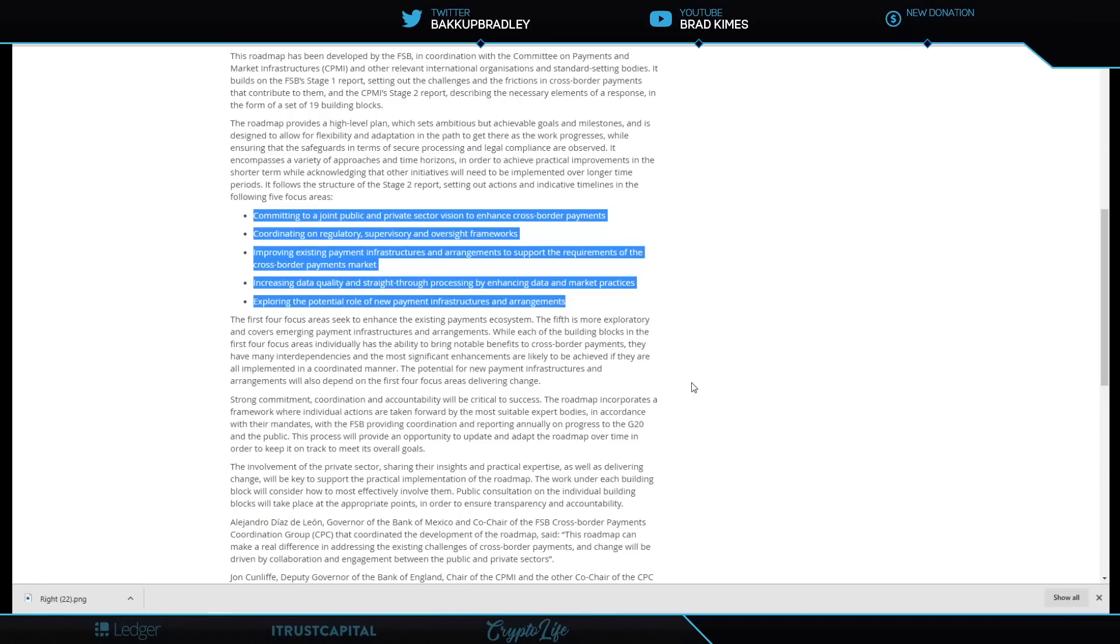And then exploring the potential role of new payment infrastructures and arrangements. New payment infrastructures—say it isn't so. Matter of fact, say it is so, because that's what we want to hear.